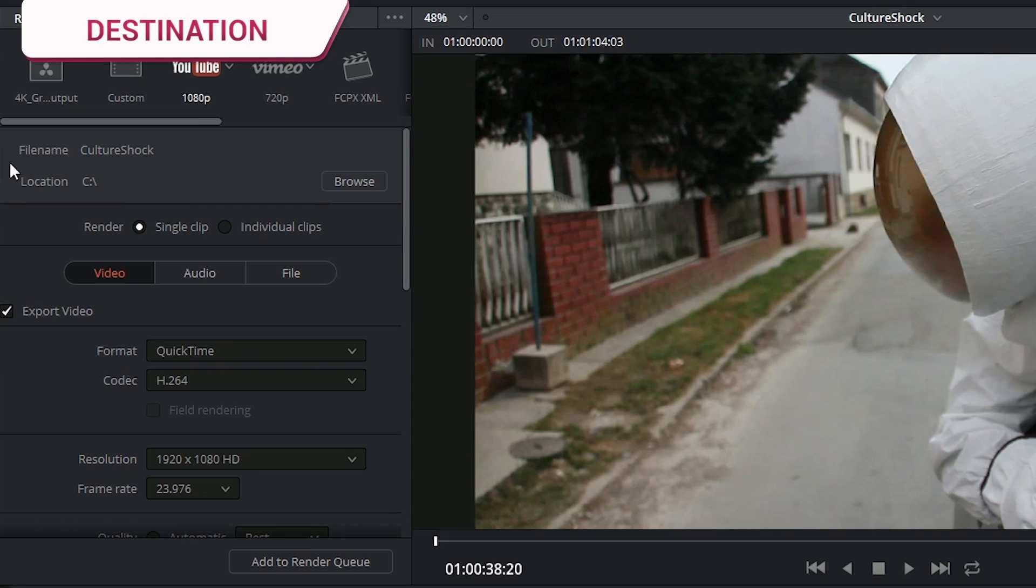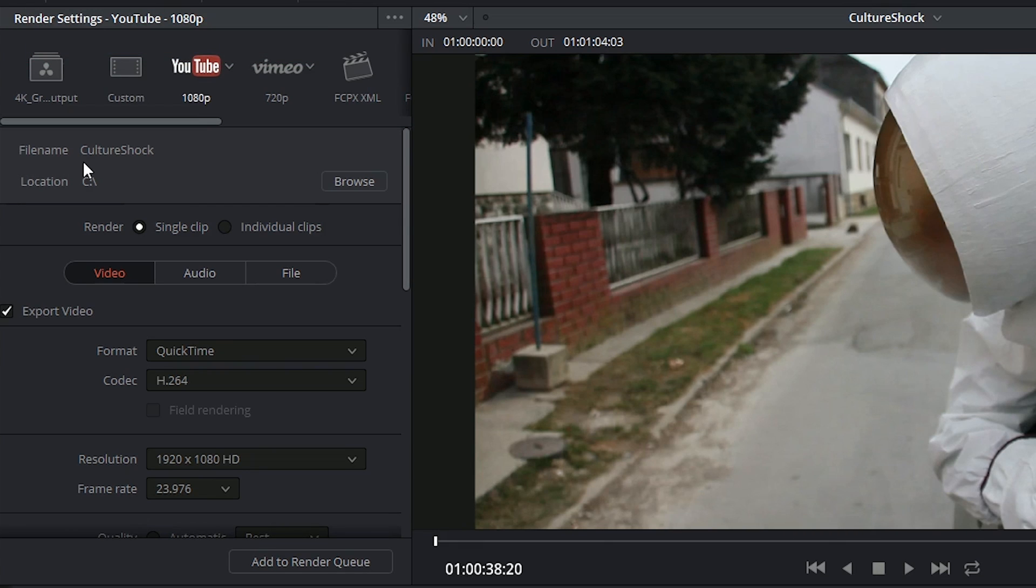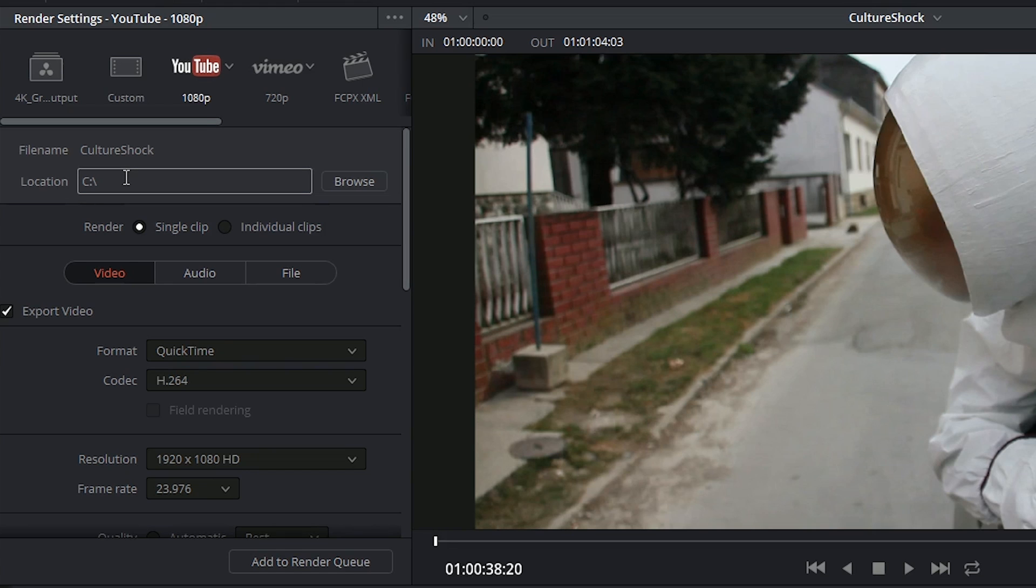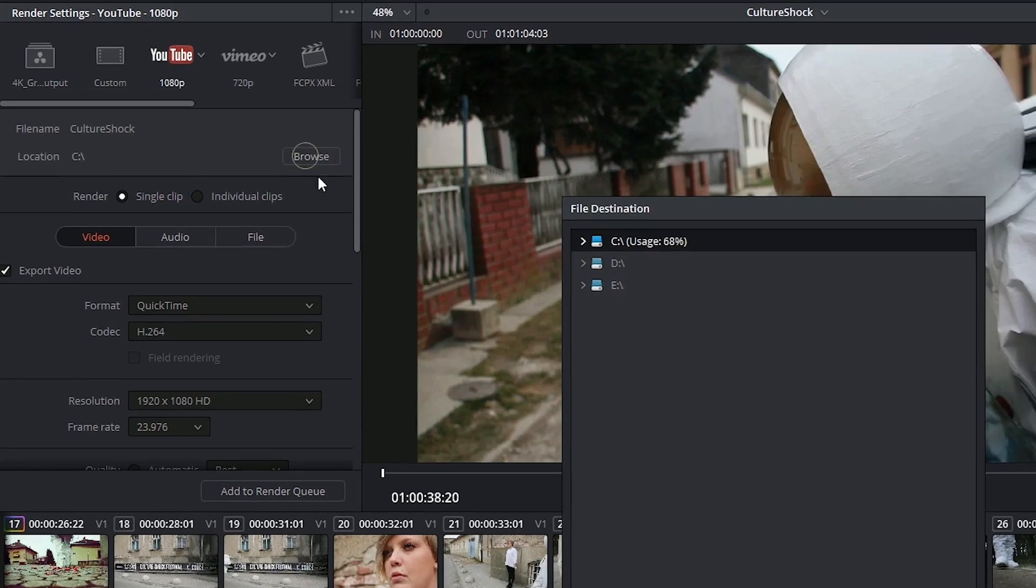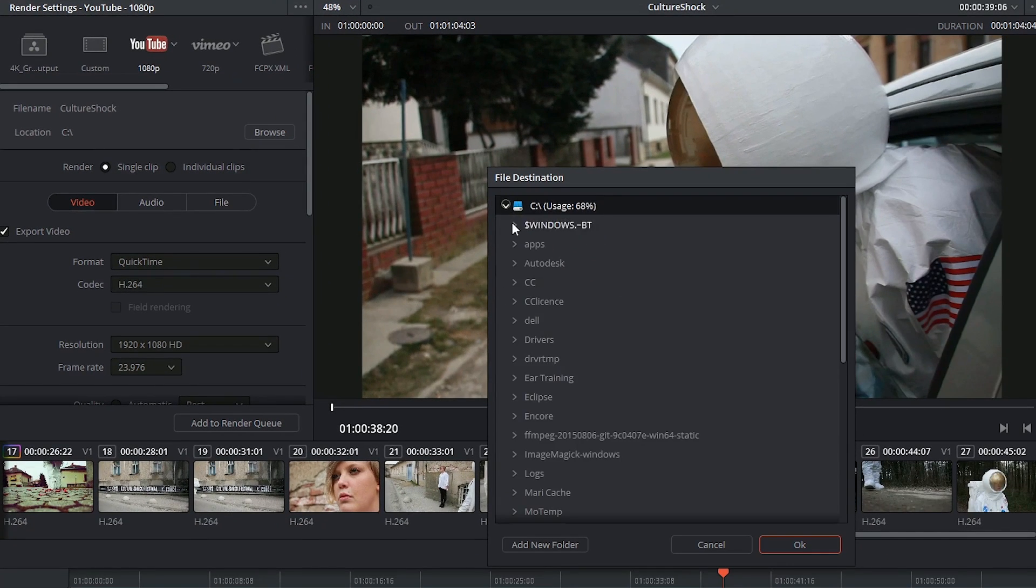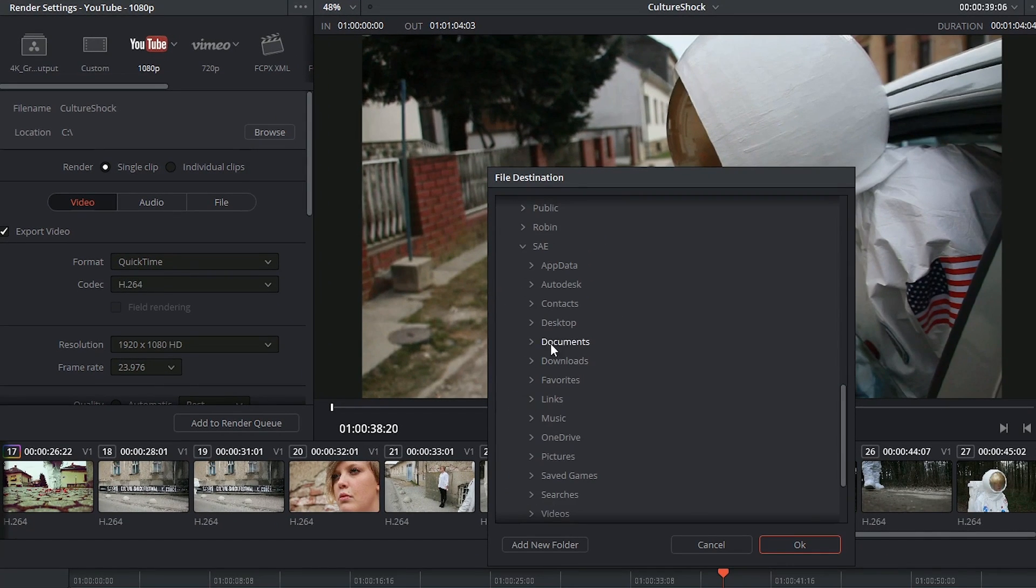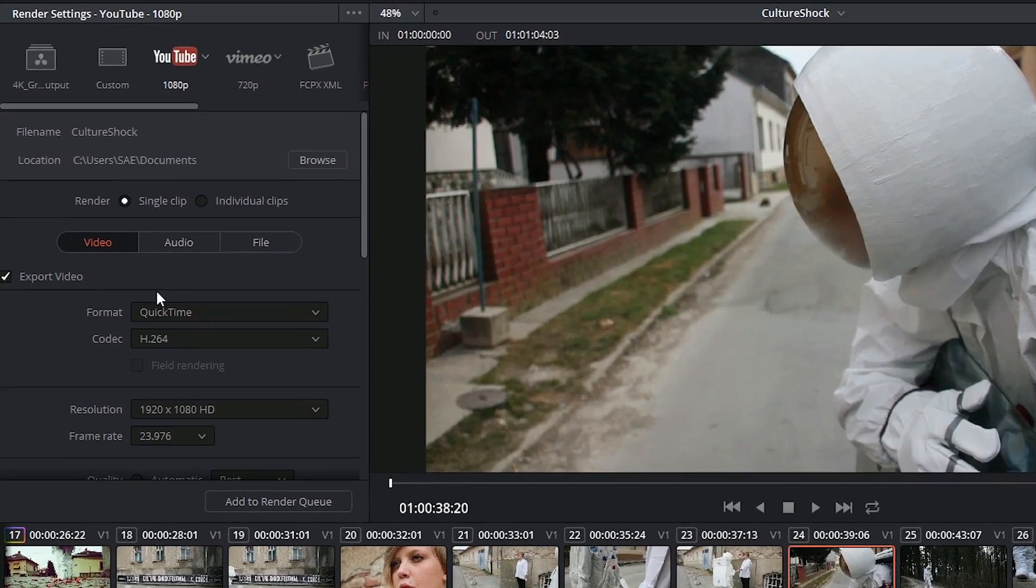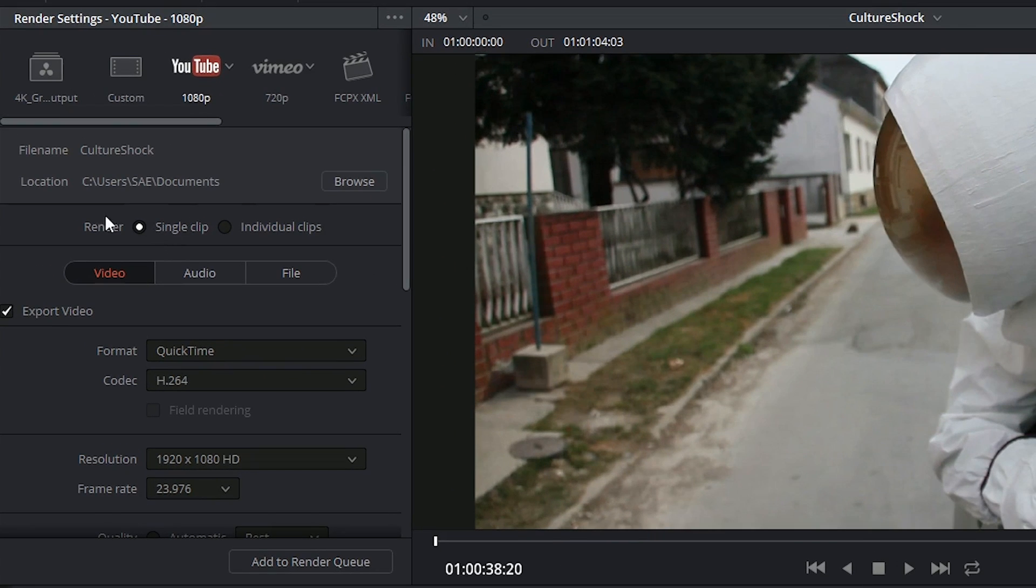Underneath that you can see the file name that your project currently has, you'll be able to change that later on, and underneath that the location where your video will end up once it's exported. To change the location, click on the word Browse and select the folder on your computer.